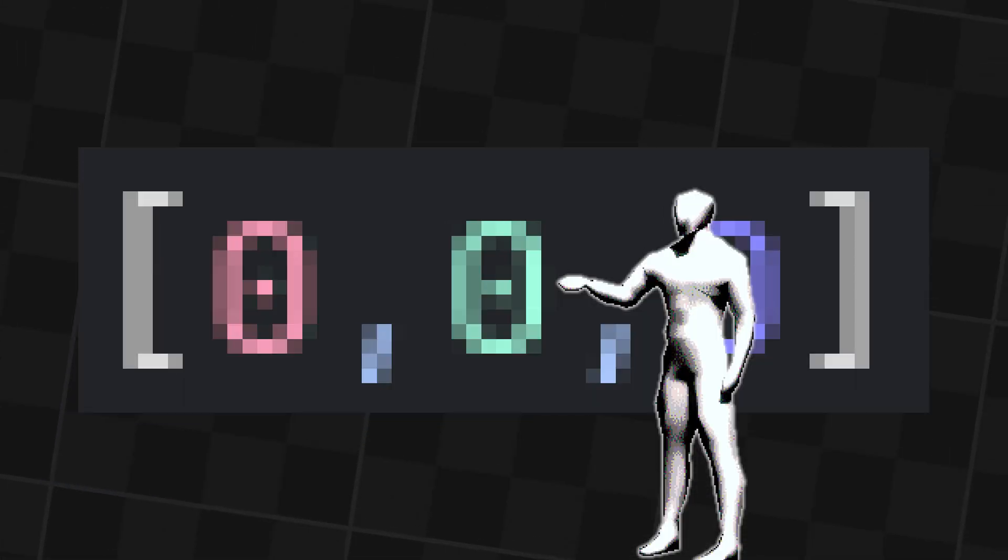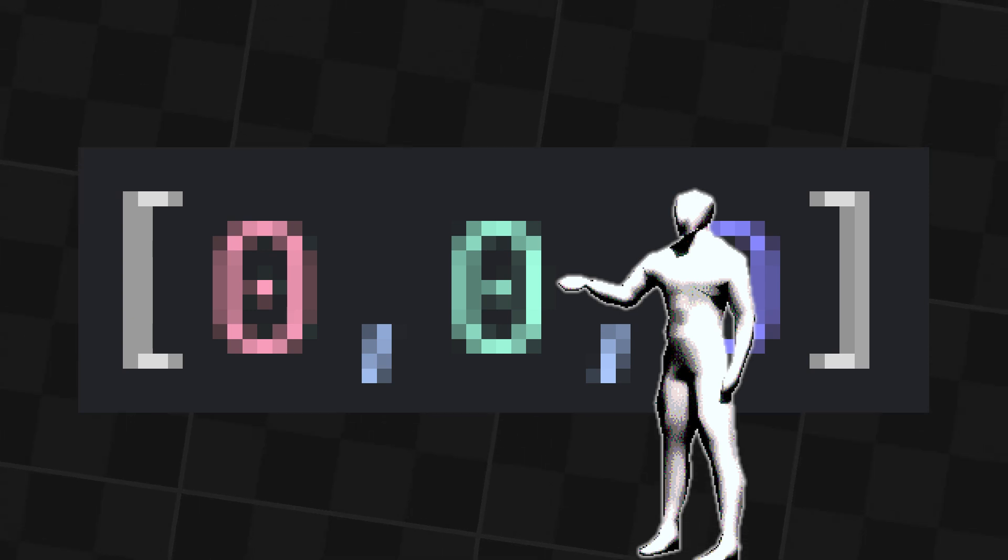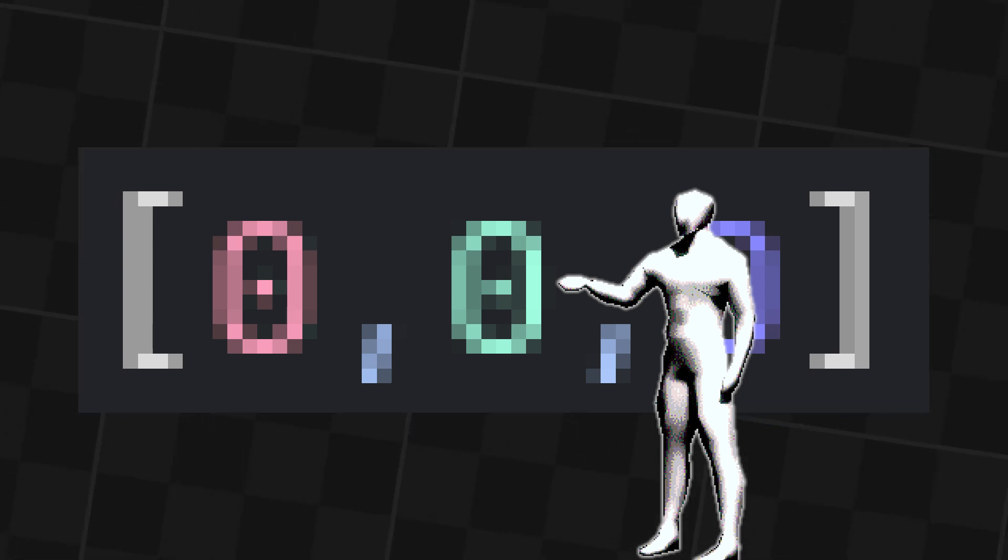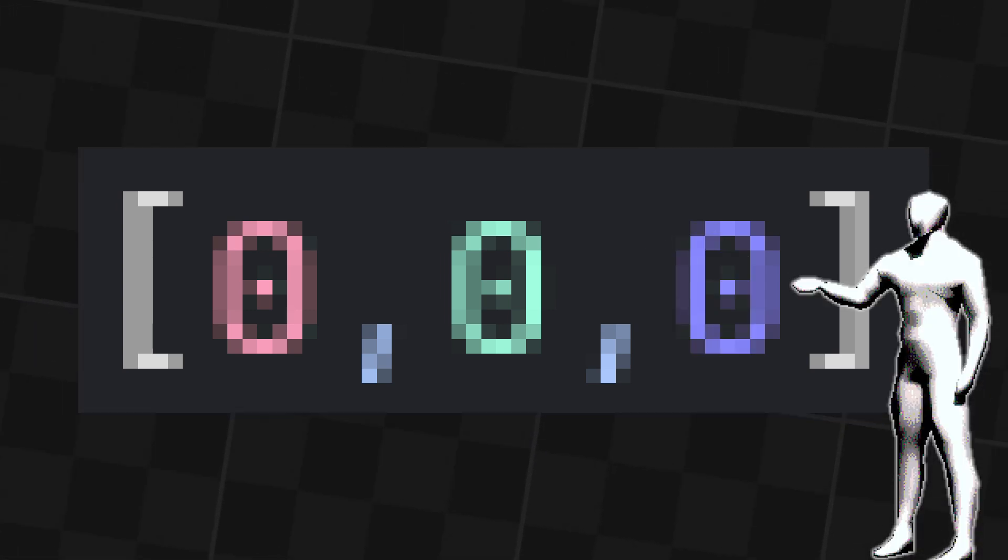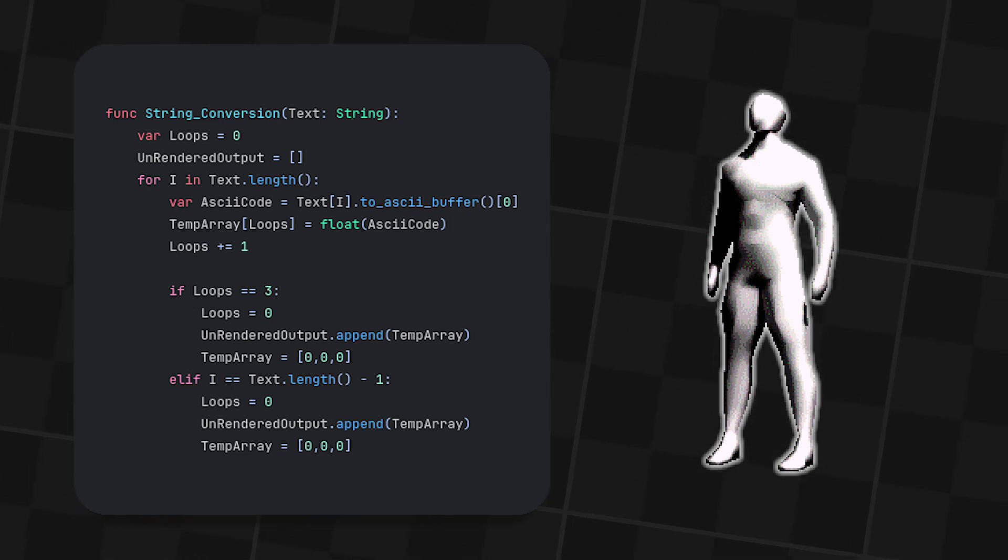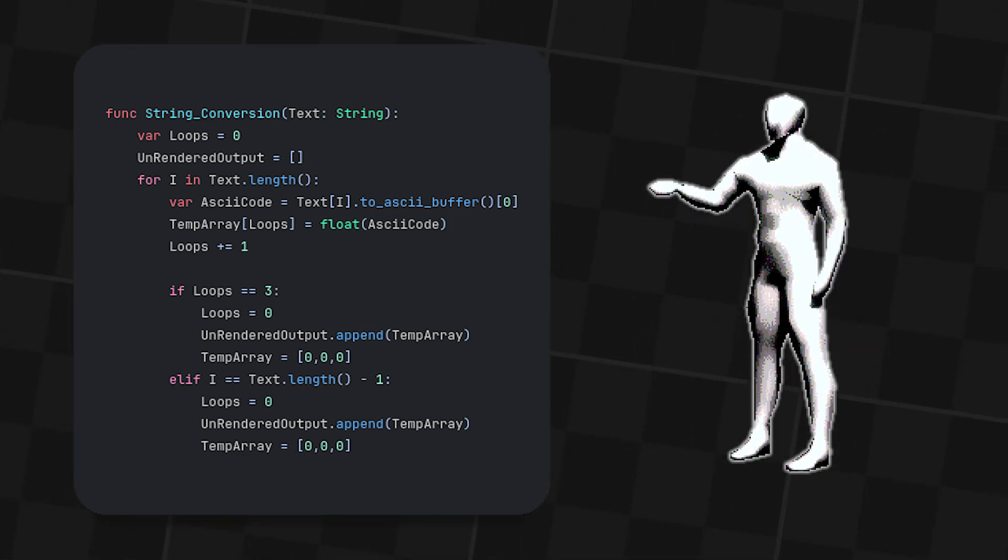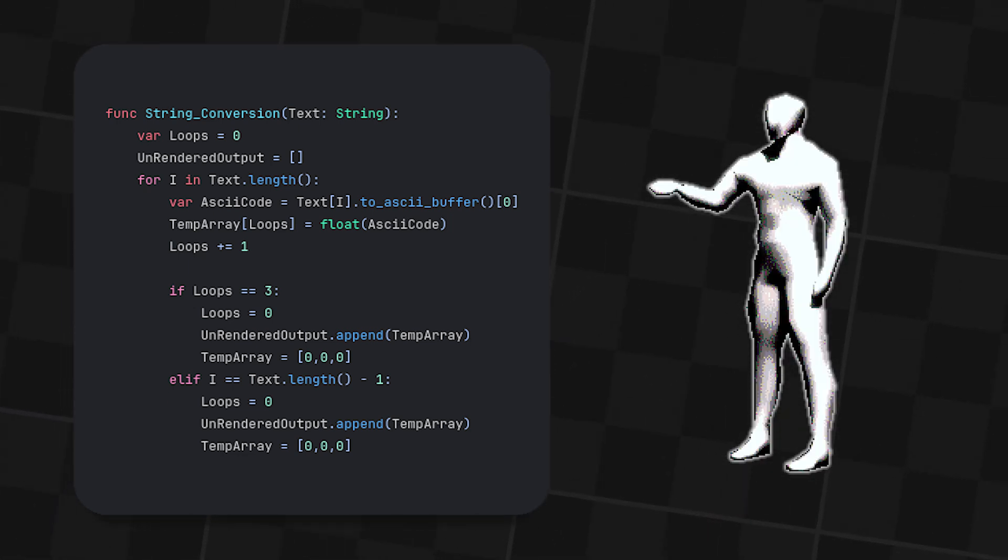So if it was loop 1, the character goes into the green channel. If it was loop 2, it would go into the blue. Once the first pixel is made, it then gets put into an unrendered output variable which is an array that just holds each pixel.